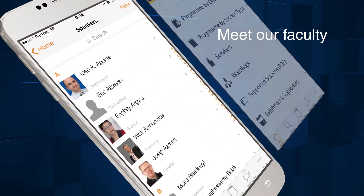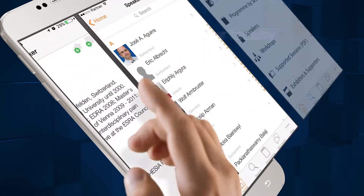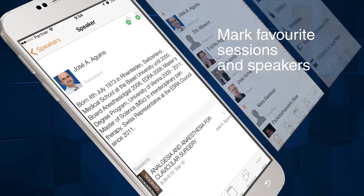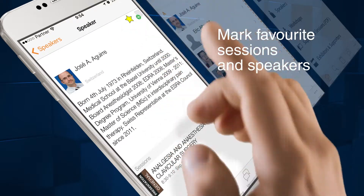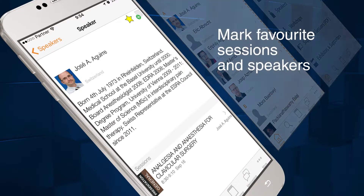Meet our faculty. Mark your favorite sessions, speakers and posters.